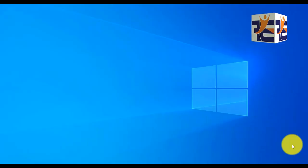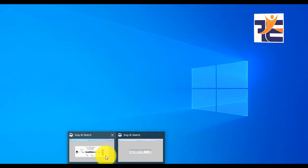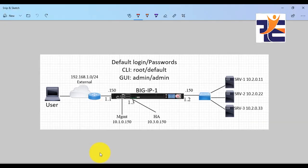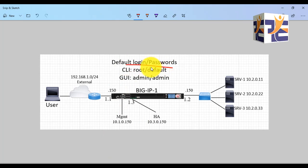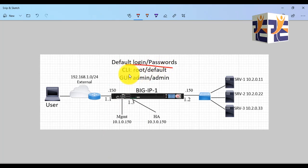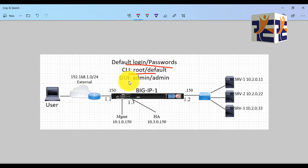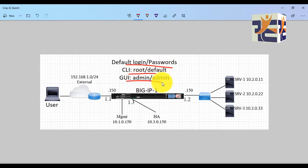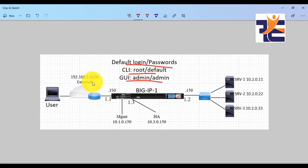Let me show you the topology of our lab setup environment. In this setup, you can see that we have default login and password which is for the CLI and the GUI. CLI has a username root and the password default, and GUI with admin/admin.